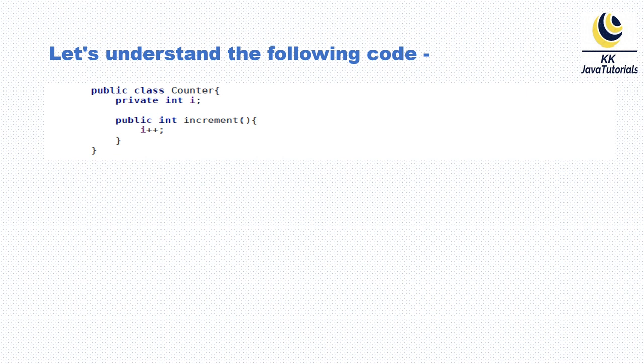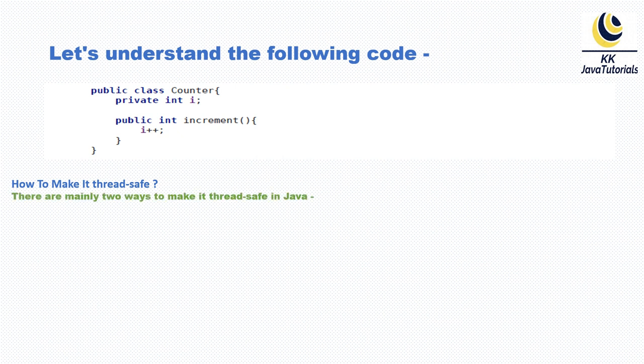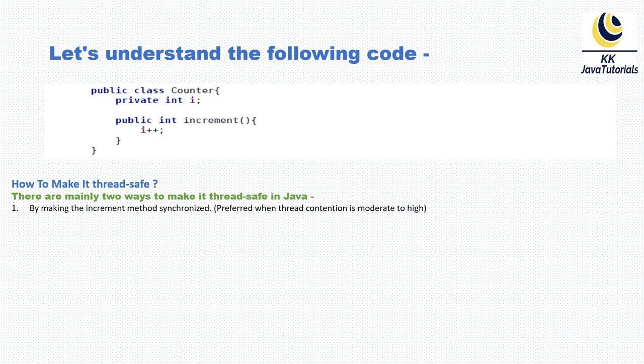So how do we make it thread-safe? There are mainly two ways to make it thread-safe in Java. First, by making the increment method synchronized, which is preferred when thread contention is moderate to high.